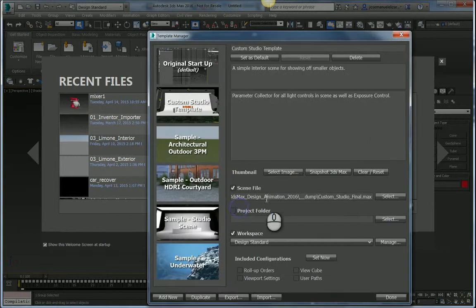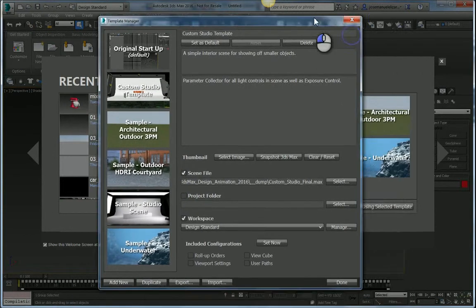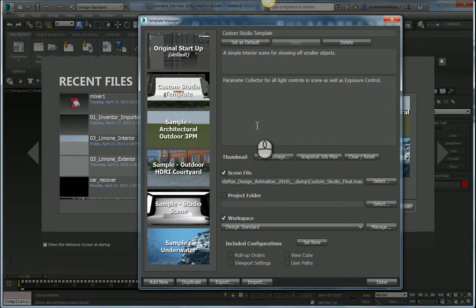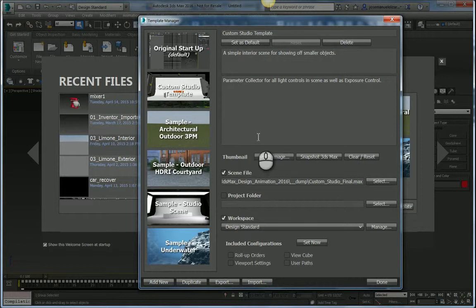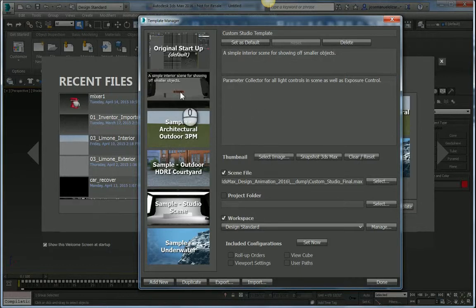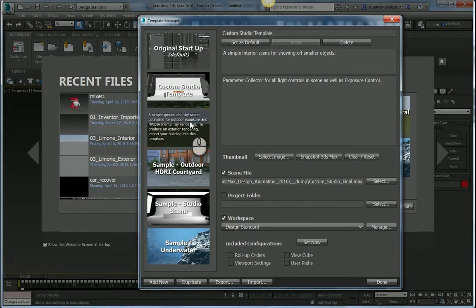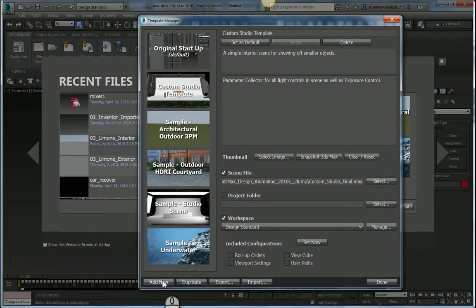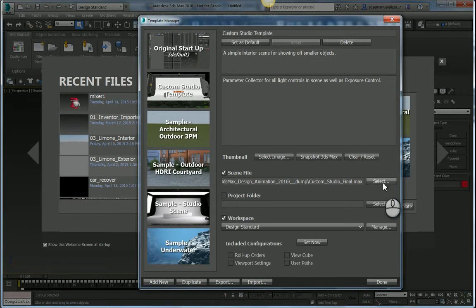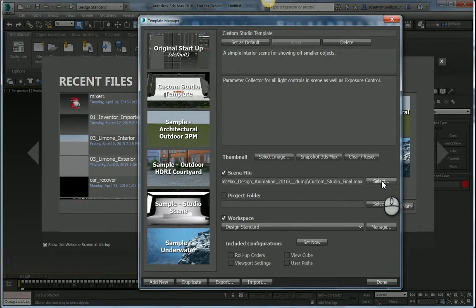So if I open up the Template Manager here, you see this is where I would go in and configure all my templates or create a new template for that matter. I can select one of these and copy it and start from there. I can create a brand new one by hitting the Add New button, point it to a Max file.